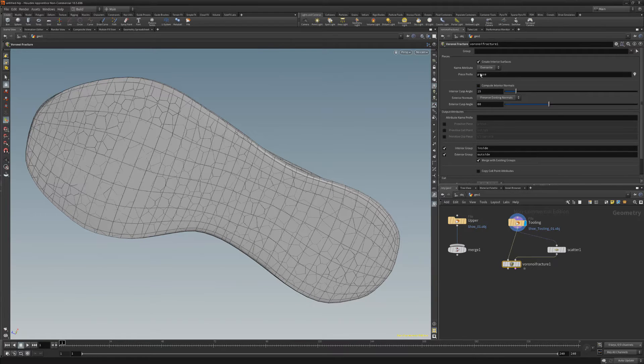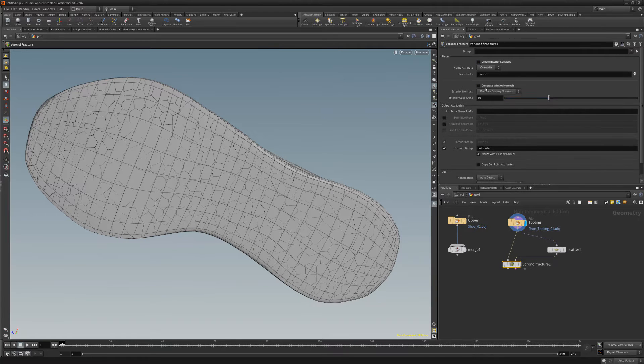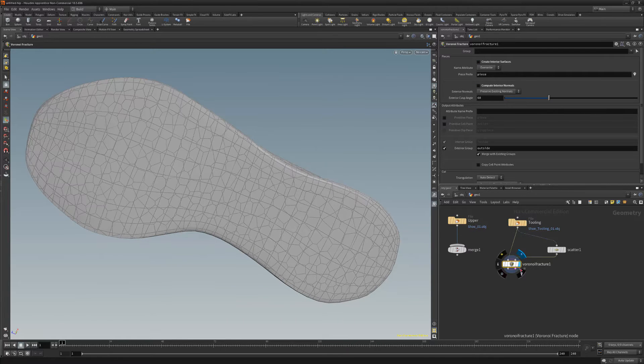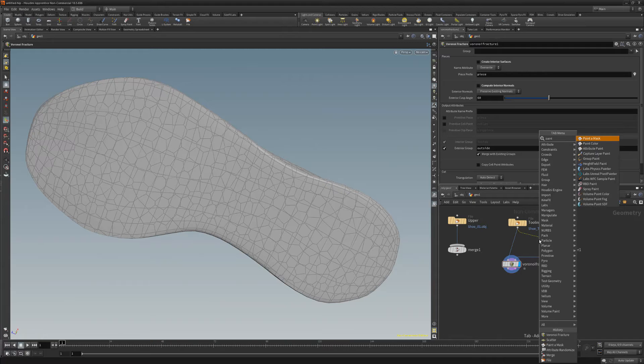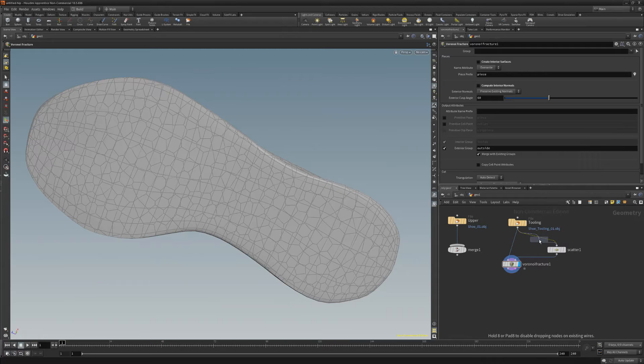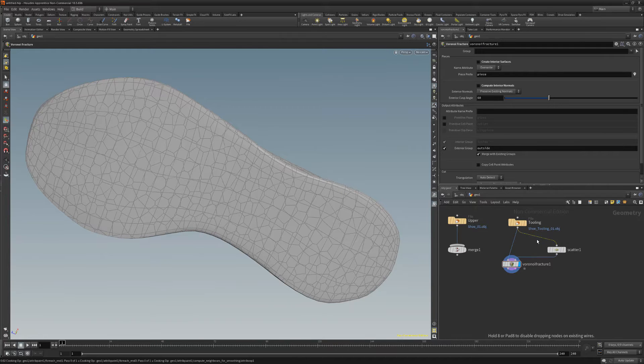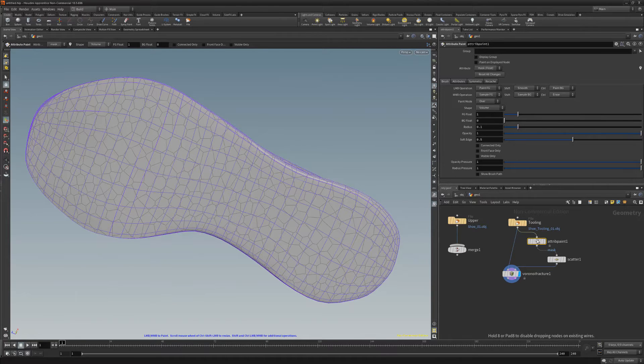Disable Create Interior Surfaces and Compute Interior Normals. To change the density of the Voronoi pattern, select the wire between the object and scatter node and then add a paint mask node.